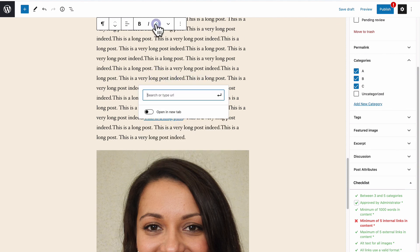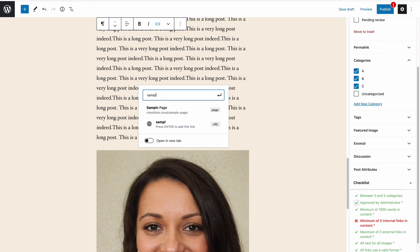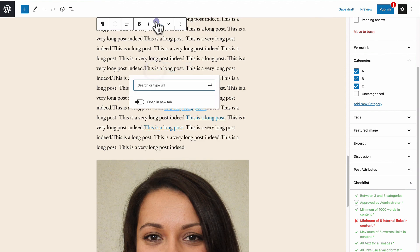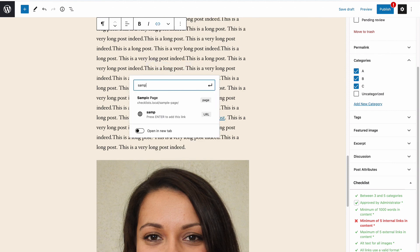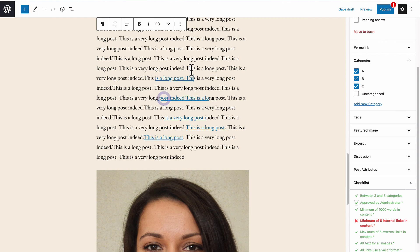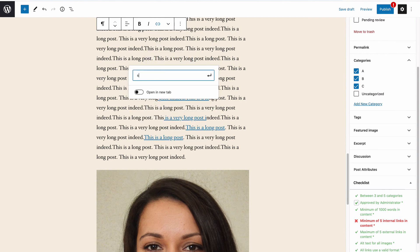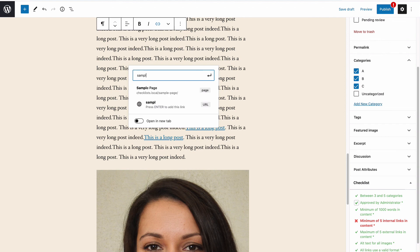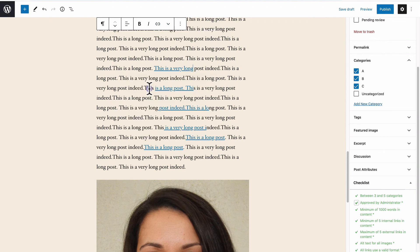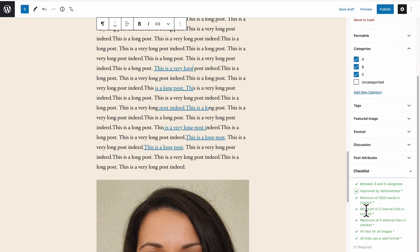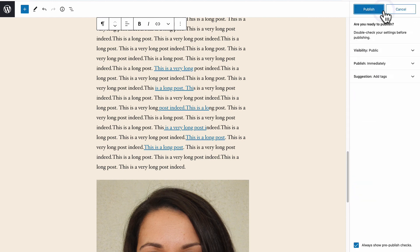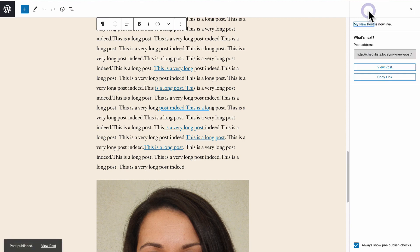Now I'm being a little cavalier and adding these links randomly, but you get the idea. This is encouraging you to link to other key pages on your site and with this fifth and final internal link, all of the checklist items are now green. The warning sign on the publish icon has gone. I can click publish and my post is now live.